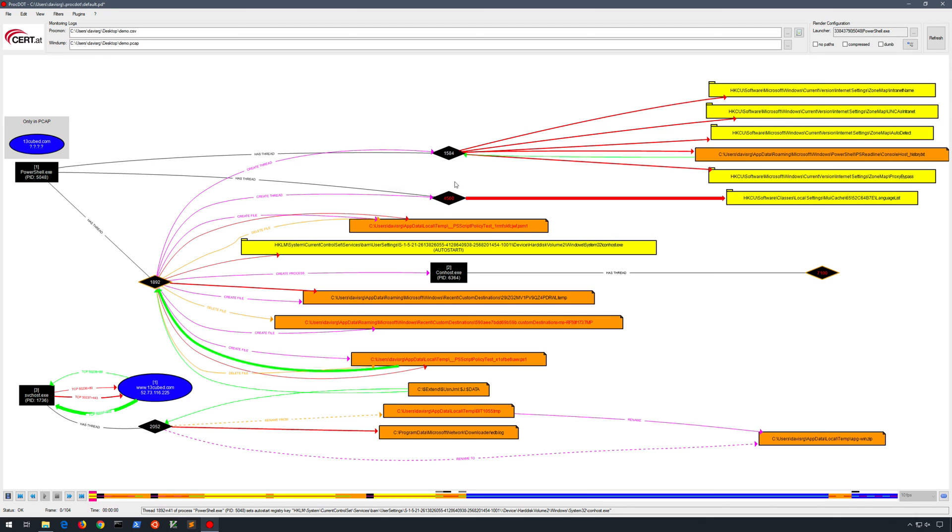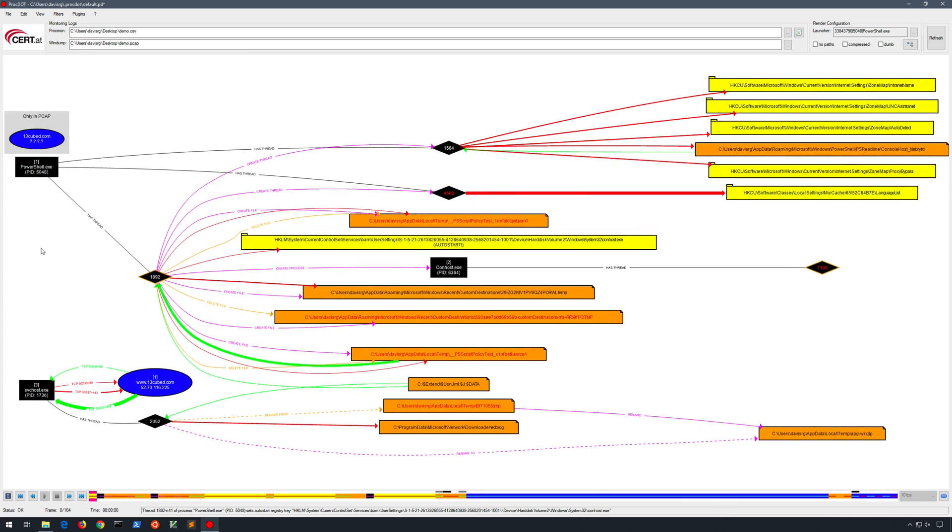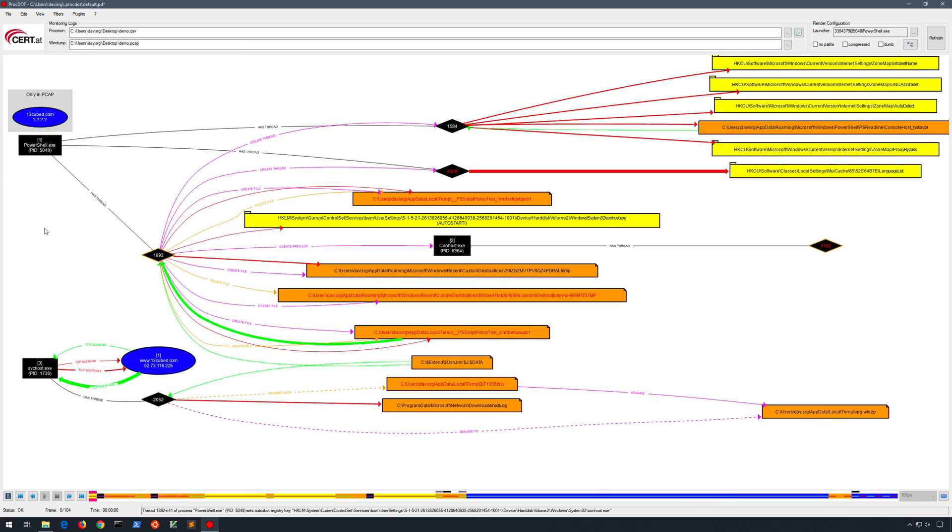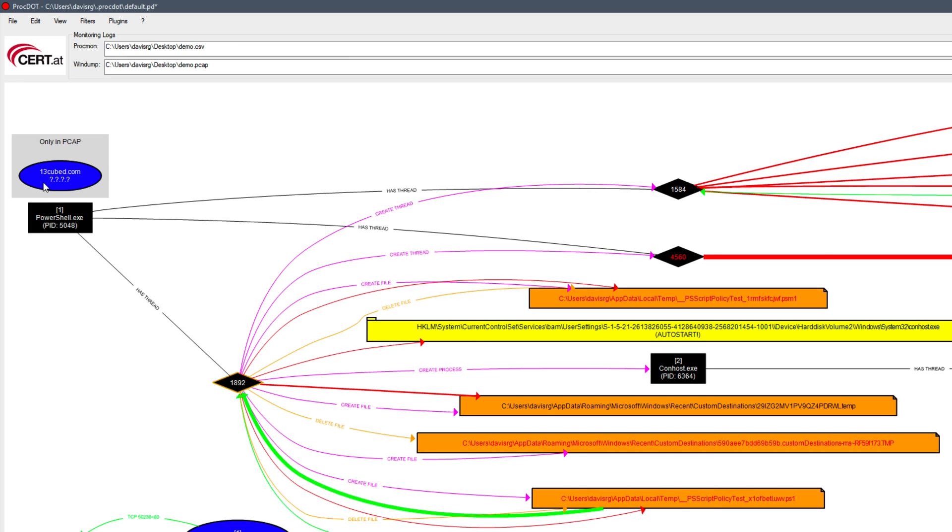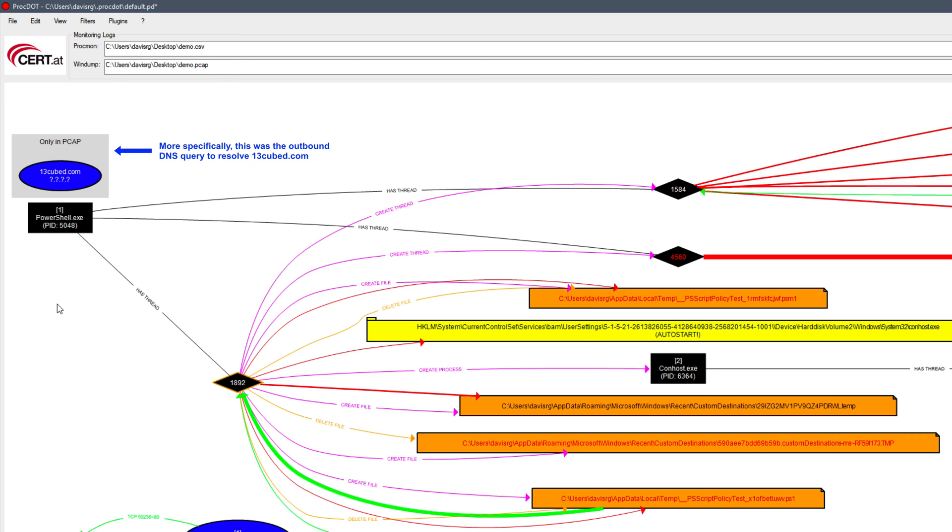Okay, so quite a bit of data just for that very simple amount of demonstration that we did there. Now first off, the blue is data from our PCAP, and you'll notice in the top left, we see only in PCAP, 13cubed.com. What happened there is that I intentionally issued a request for http colon slash slash 13cubed.com, knowing that it would redirect to https colon slash slash www.13cubed.com, which actually ends up happening down here.